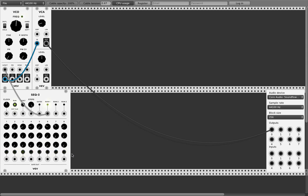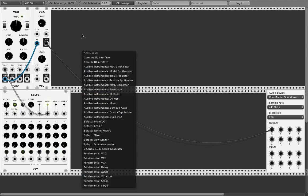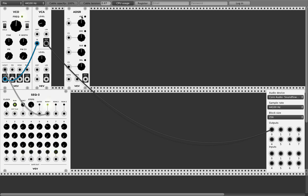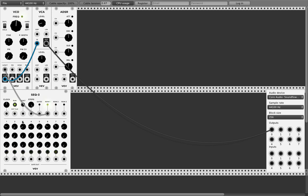What you need now is an envelope generator. Right-click here and we have this Fundamental ADSR. Put this here. It has a gate input, and the sequencer has a gate output. Connect them. You can set gates on the sequencer — for example, just one gate here.